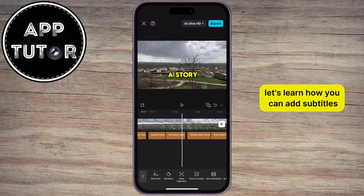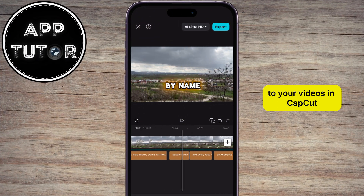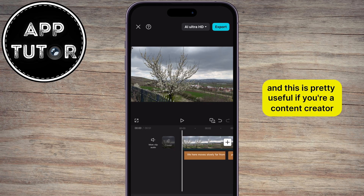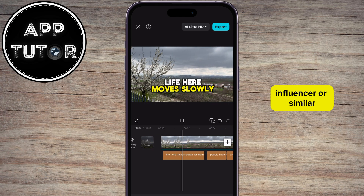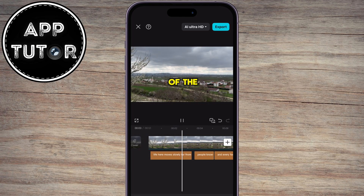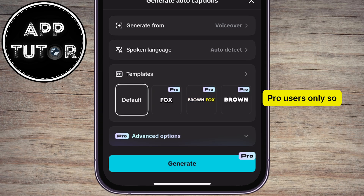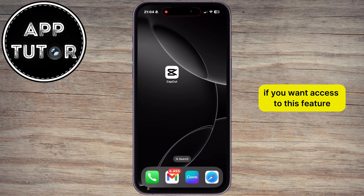Let's learn how you can add subtitles to your videos in CapCut. This is pretty useful if you're a content creator, influencer, or similar. I have to mention that this is available for CapCut Pro users only, so you'll have to subscribe if you want access to this feature.